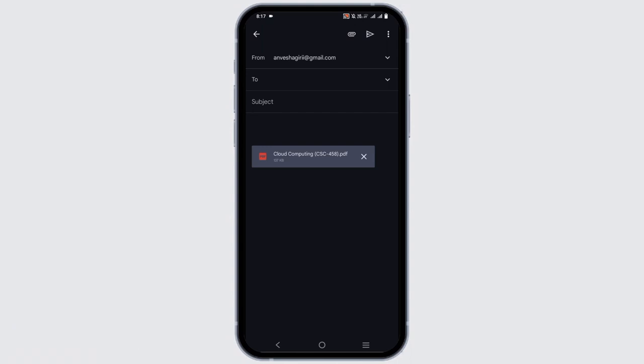Now you just have to send the mail and then your email will be sent with the attached files and folders.